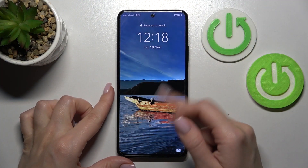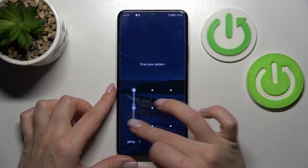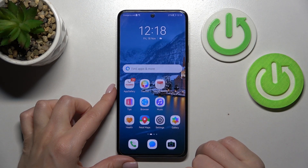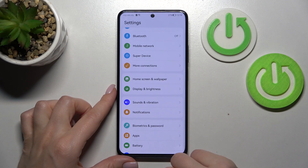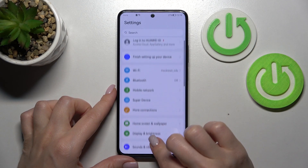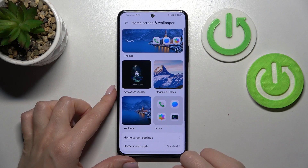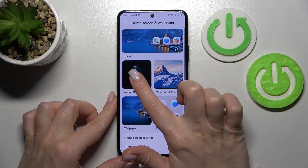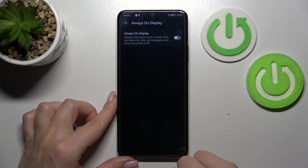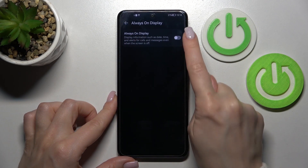So first let's open the Settings application, and then we should tap on Home Screen and Wallpaper. After that, click on the Always On Display section.